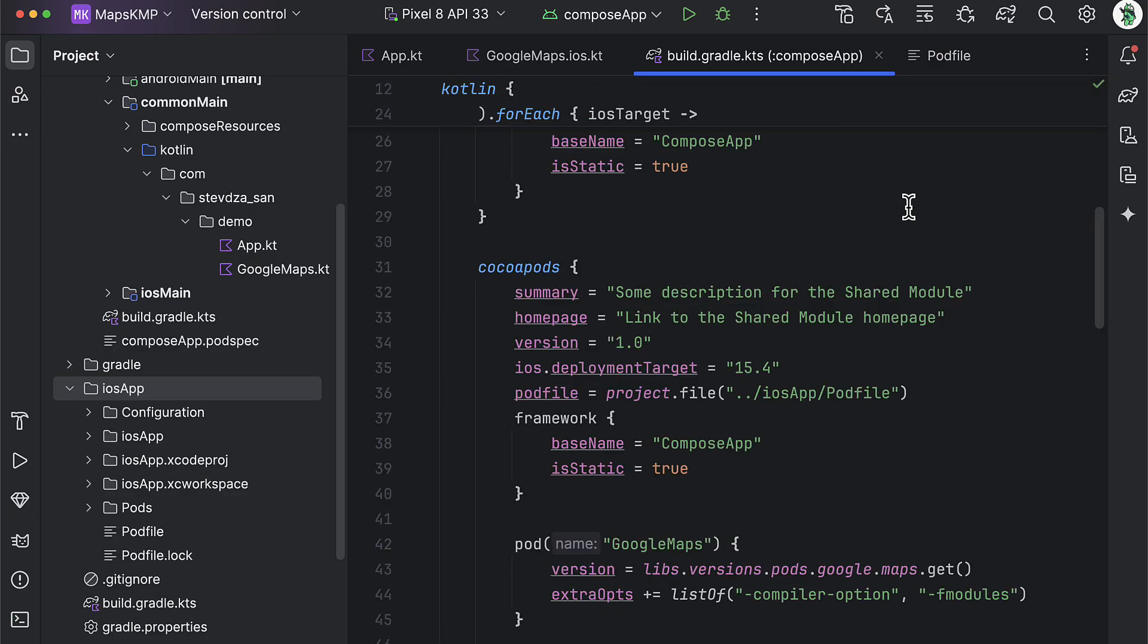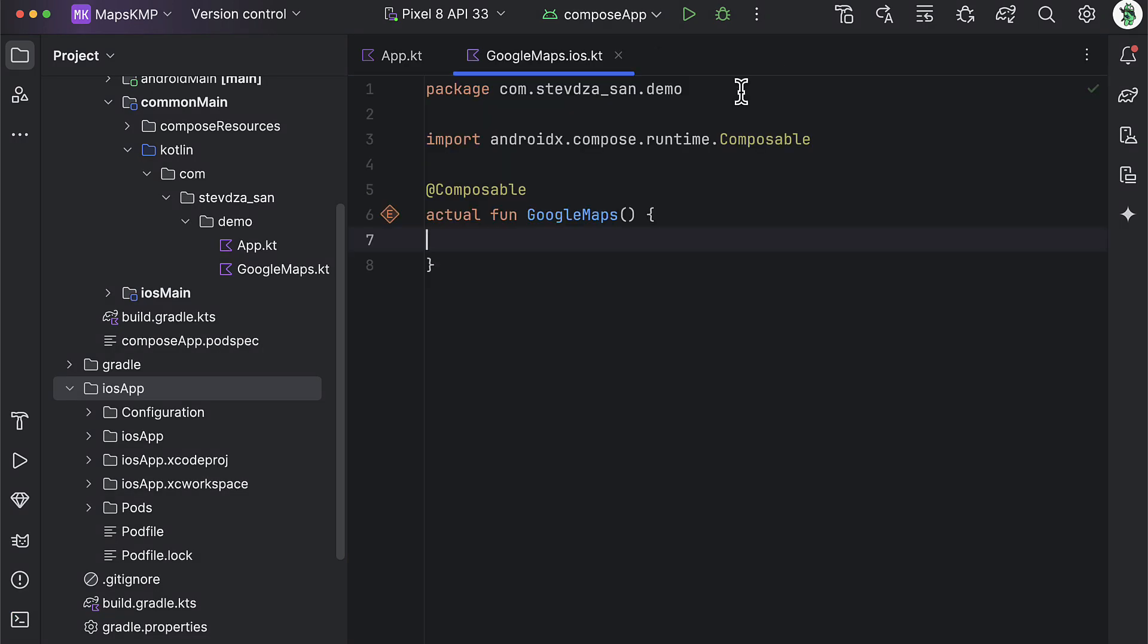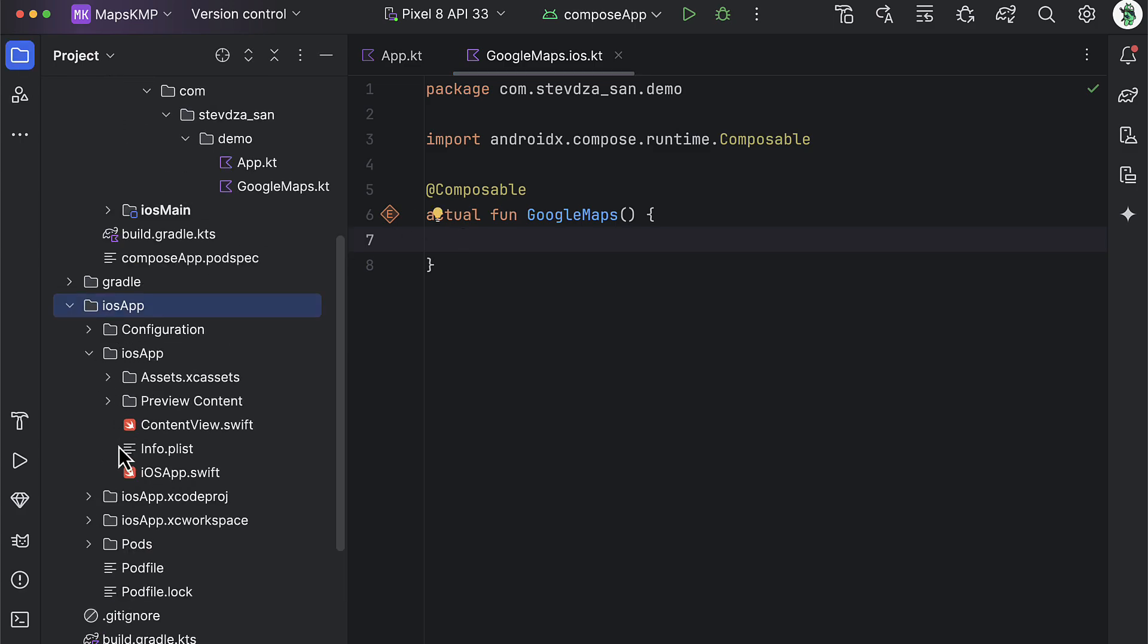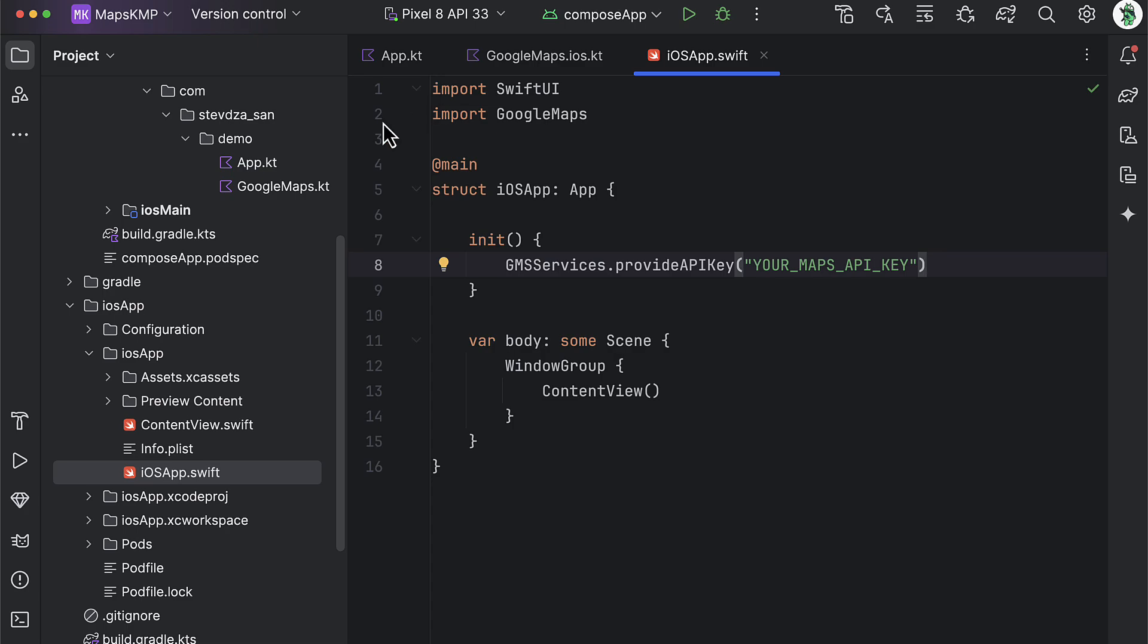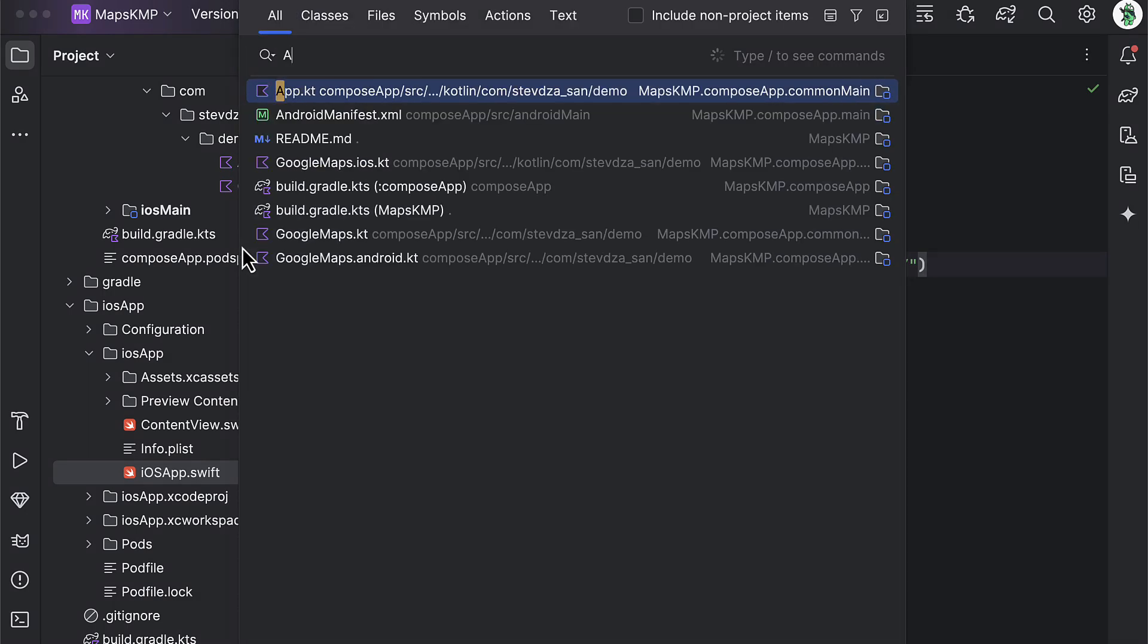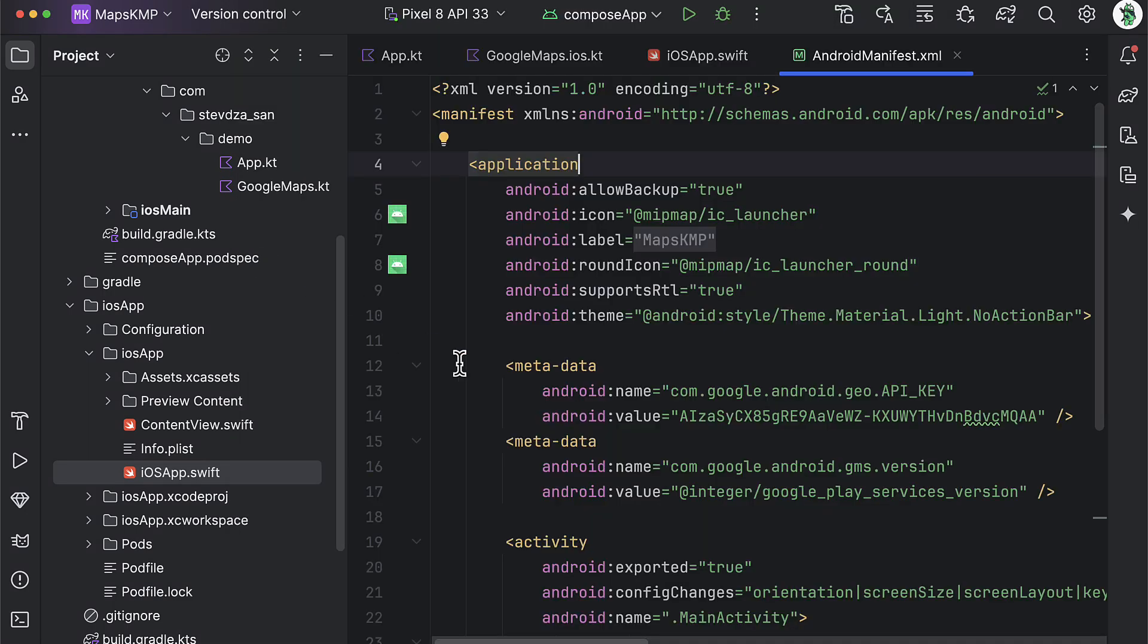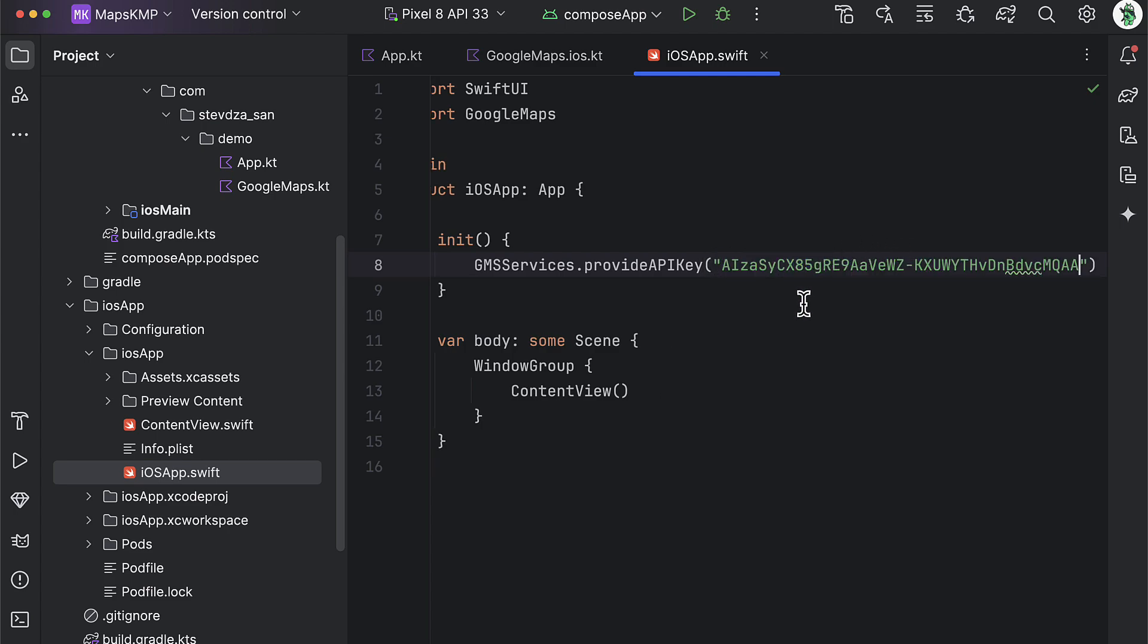Before we implement the logic for the iOS part of the Google Maps, let's quickly initialize Google Maps within the iOS app Swift file and pass an API key. For the demonstration purpose, I'm just gonna copy that same API key from the Android manifest file, but again, I repeat, you should create here two separate API keys, one for Android and the other one for the iOS application. That way, you can restrict the usage and prevent unauthorized access.